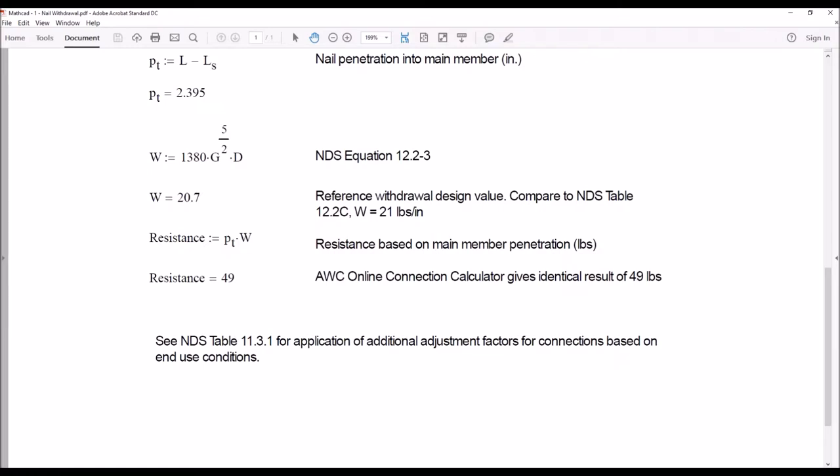The W value represents the reference withdrawal value for that nail in pounds per inch of penetration. We multiply this W times the penetration in inches, giving us our reference resistance value of 49 pounds. We didn't specify all of the adjustment factors — we didn't talk about load duration or wet service or anything like that — so those can have an impact on that value of 49 pounds for our connection. We would just have to adjust it based on the actual conditions of that connection.